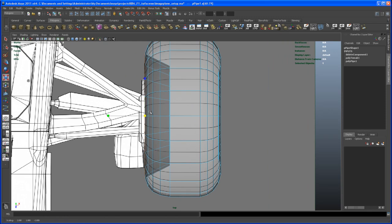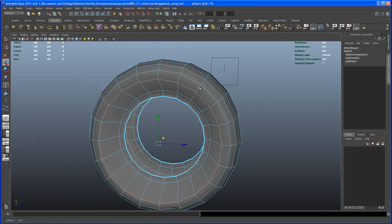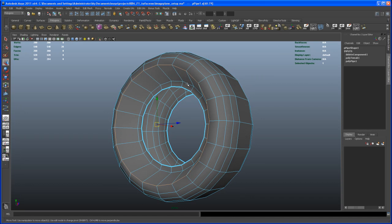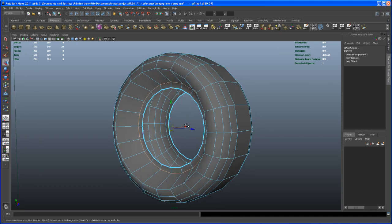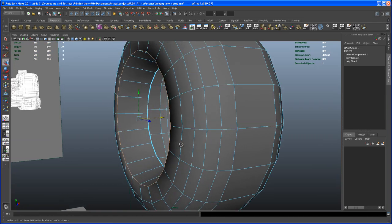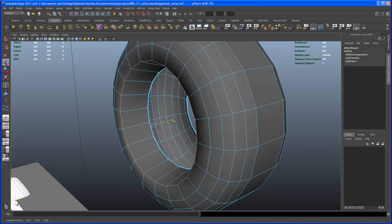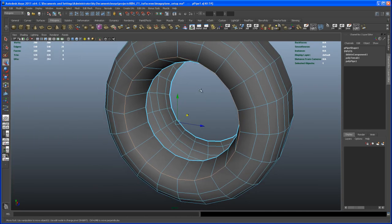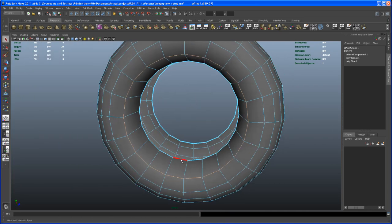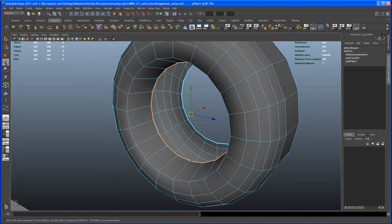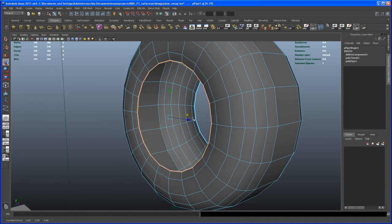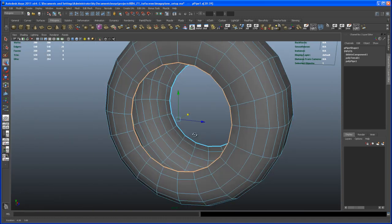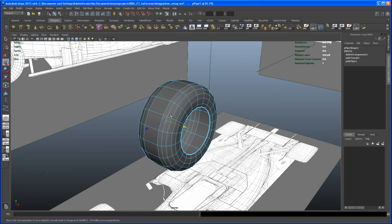Check the position and move it out a bit more if needed. Two edge loops remain — hit W to move one out in X, then hold V and middle-mouse over a vertex for point snapping, matching the same position as the other side. Select the final edge loop and bring it into position. If we need more detail later, we can always insert edge loops.